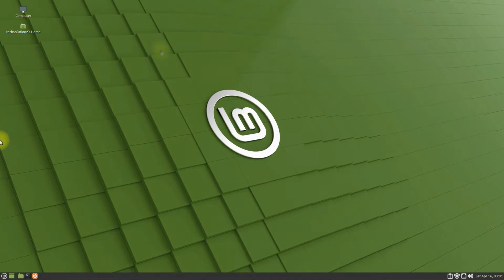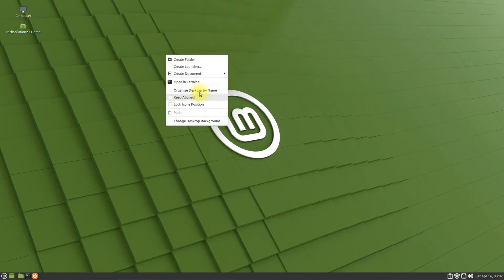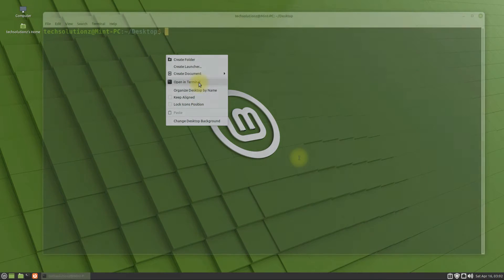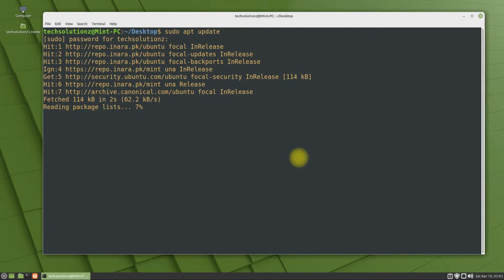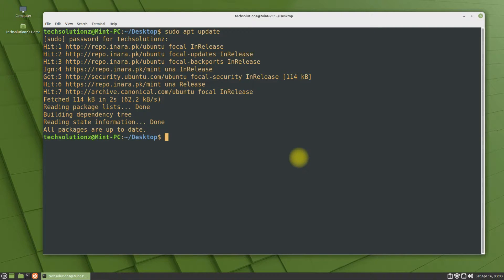It's always advised to update your Linux package index before installing anything on it. Done.